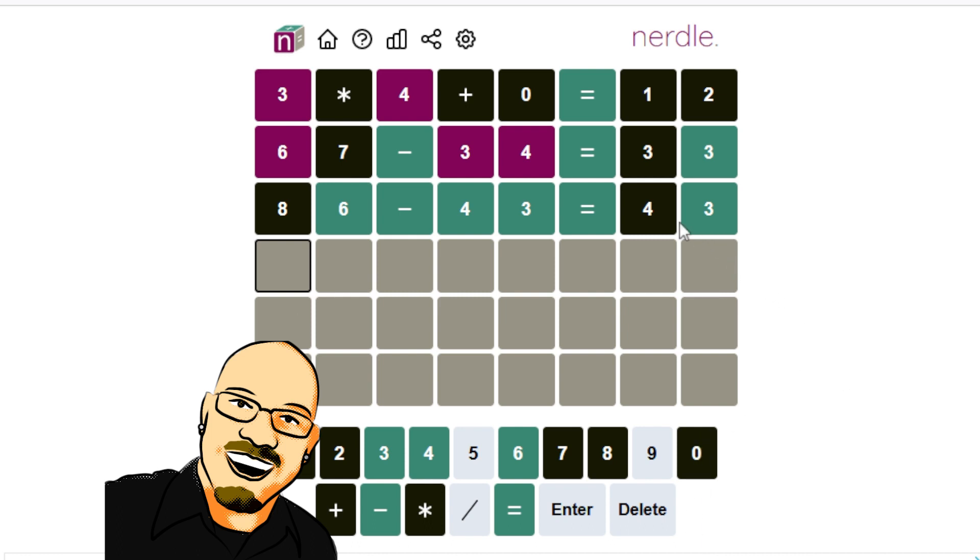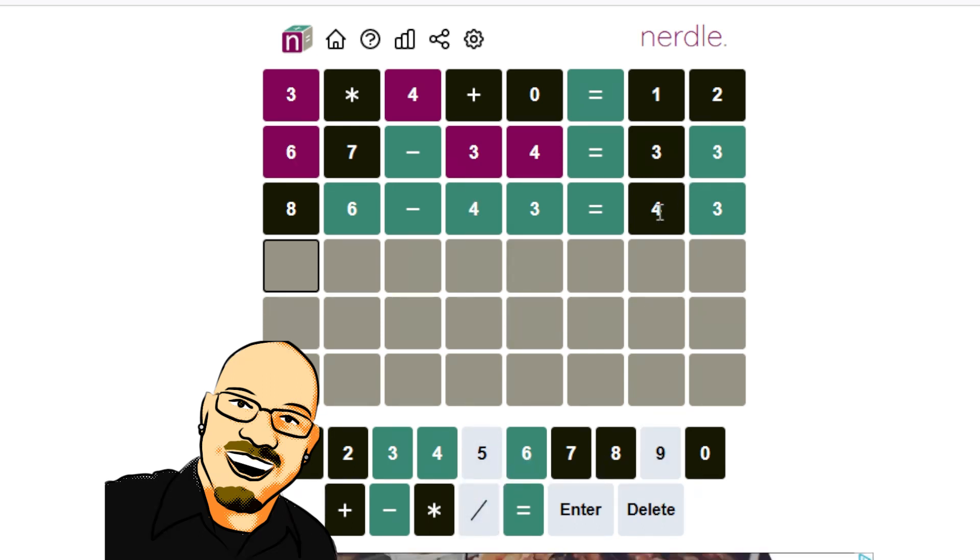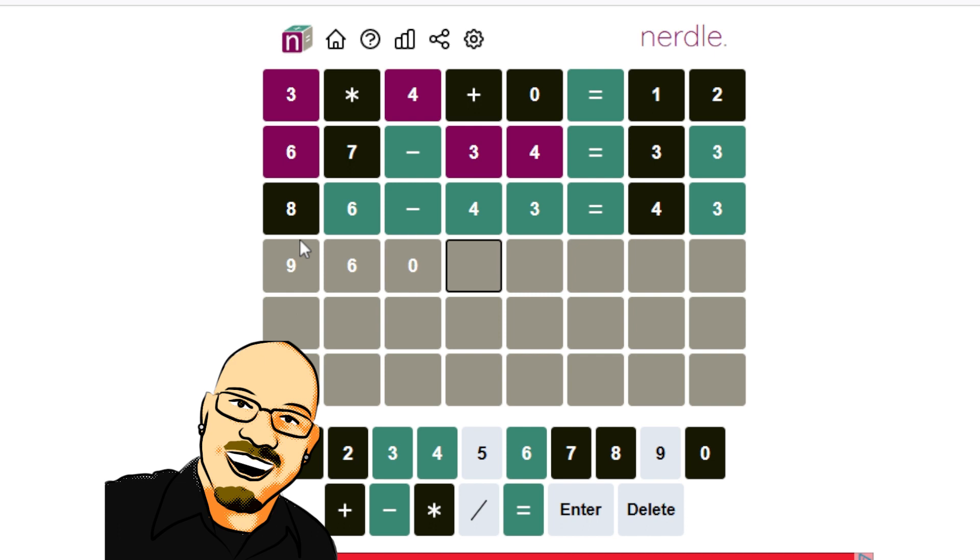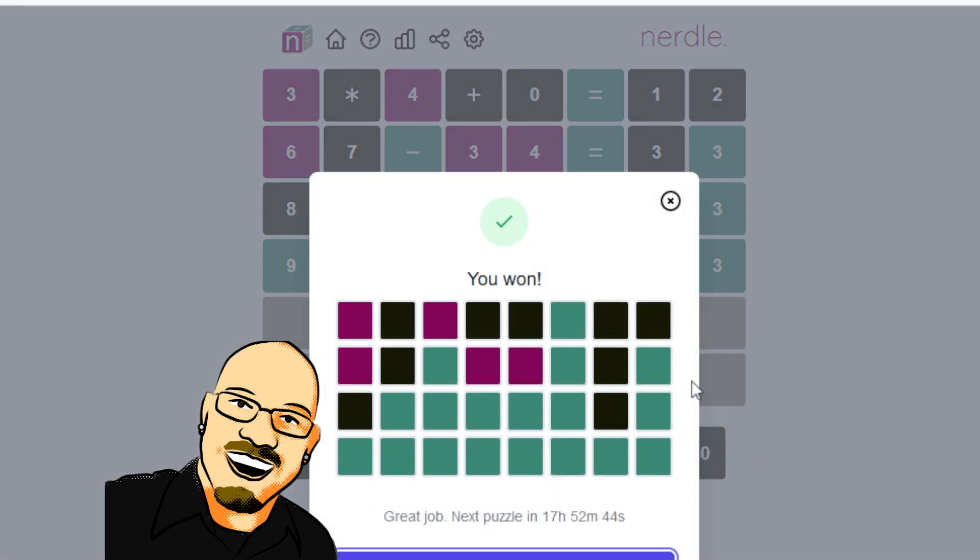It can't be a four. The only thing left is five and nine, because if we go up to six plus 40, then we end up in the hundreds and we can't do that. So nice and easy today. 96 minus 43 equals 53. And if I type this in correctly, that will finish the game. Wonderful.